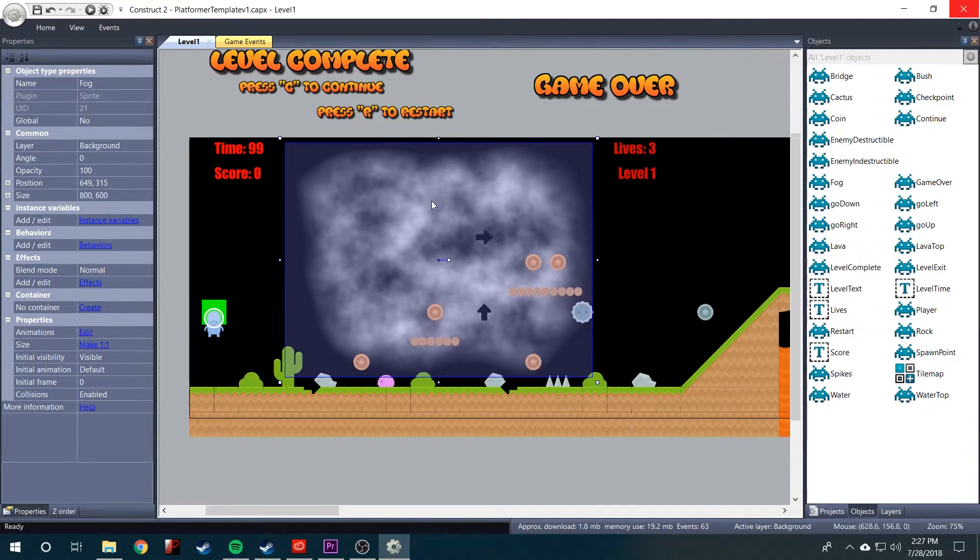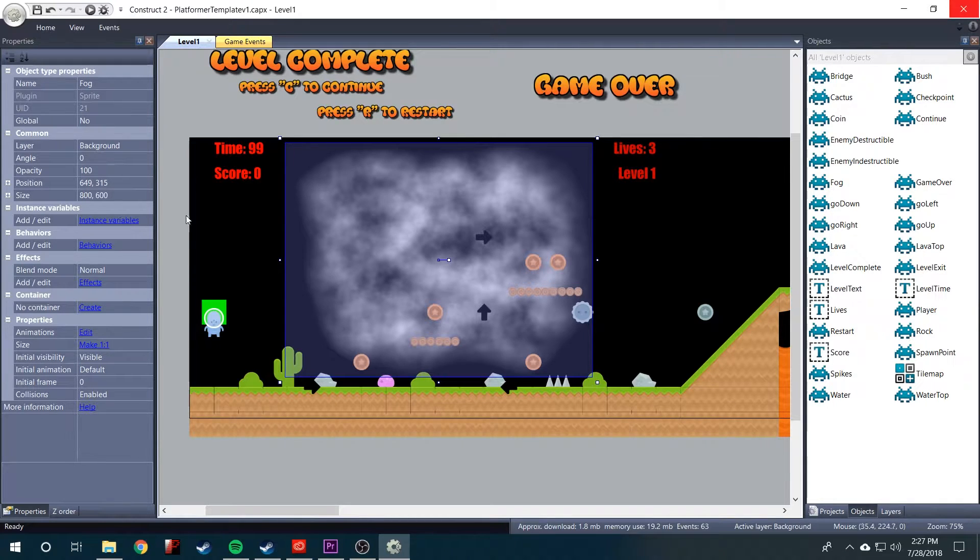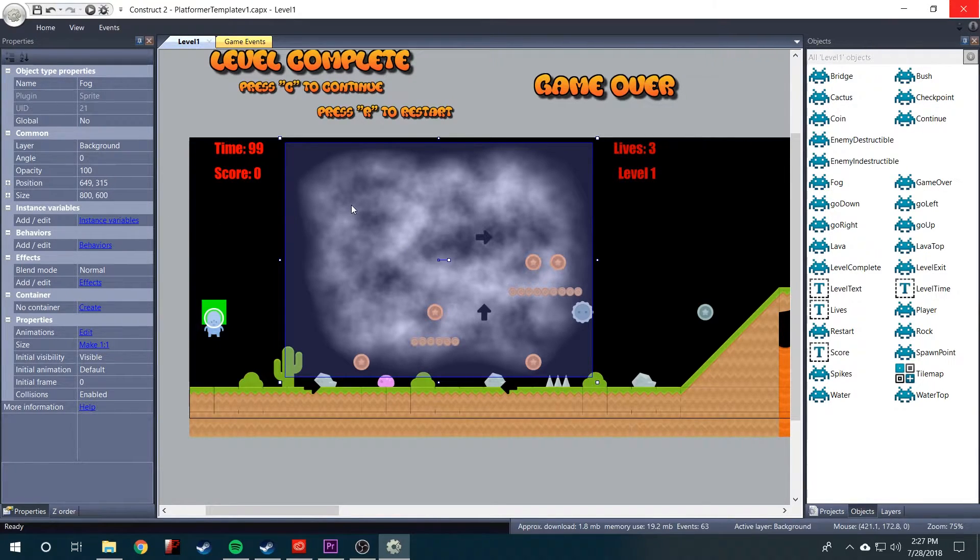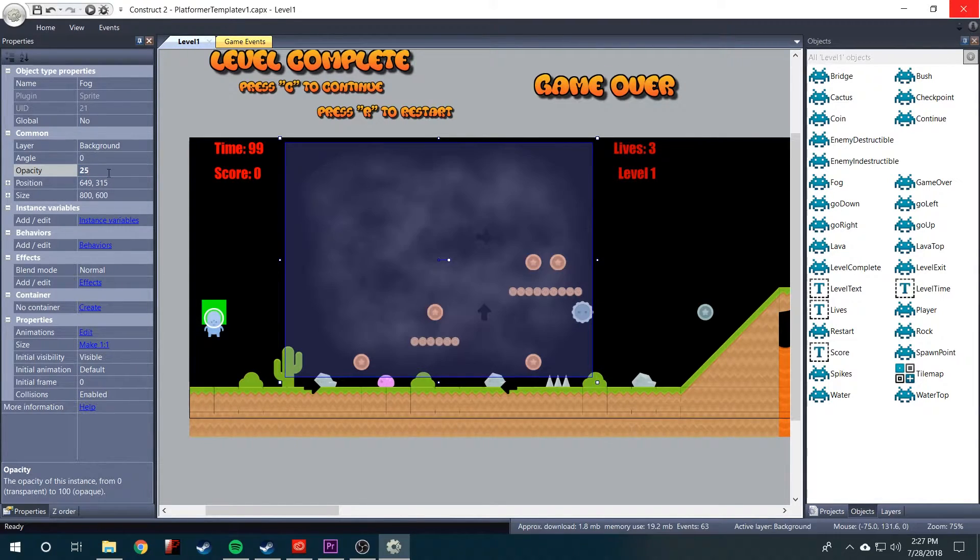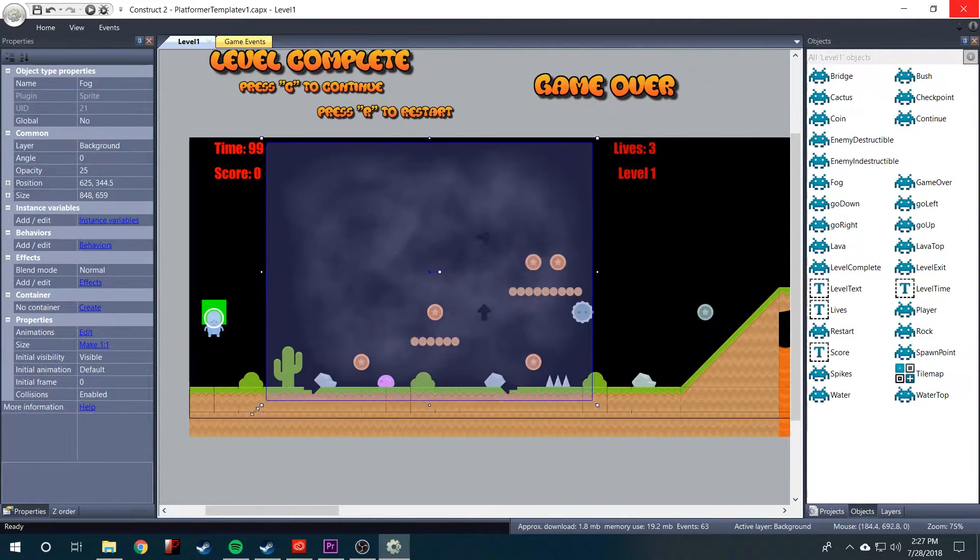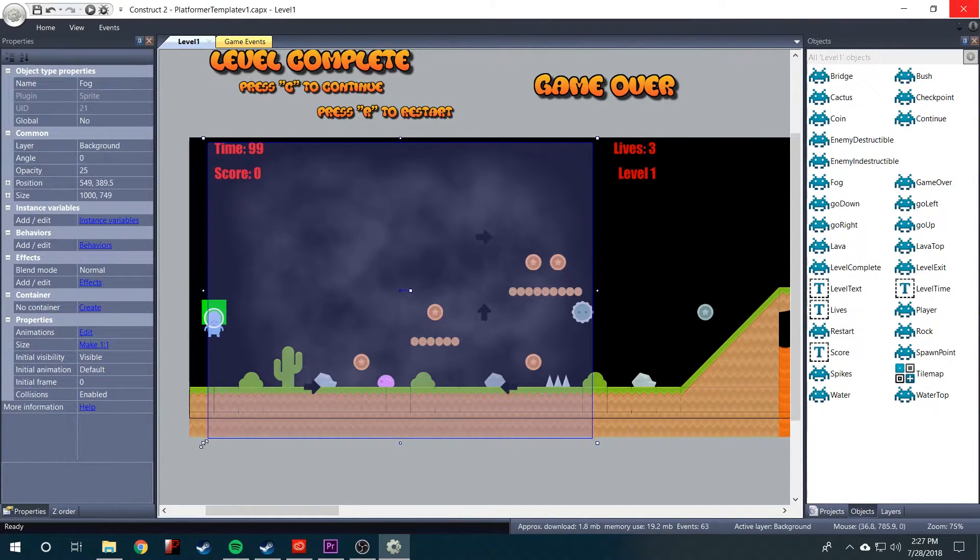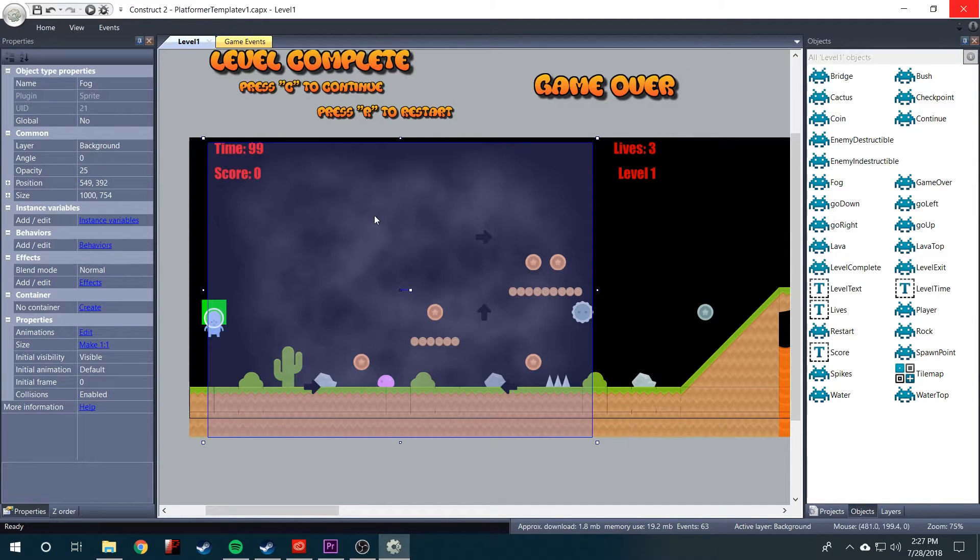But it's kind of crazy looking right now. Now, what we need to do is lower the opacity on it. So we'll come over with the fog selected and lower it to about 25. And I could even stretch it out some.